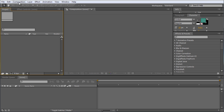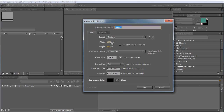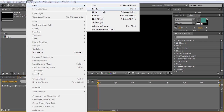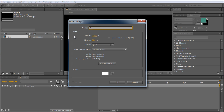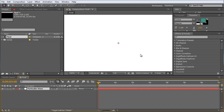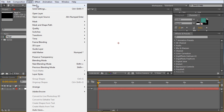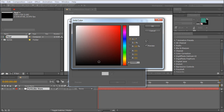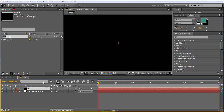Let's get started. First I want to create a new composition — 720p, 23.976 frames per second, seven seconds long, and we'll call this 'Final.' Click OK. We're going to need a solid layer for Particular, so go to Layer > New Solid, or hit Ctrl+Y. Call it 'Particular Stars,' make sure it's comp size, color doesn't matter, click OK. We'll also throw in a background — Layer > New Solid, call it 'BG,' make it black, click OK, and drop it below Particular Stars.